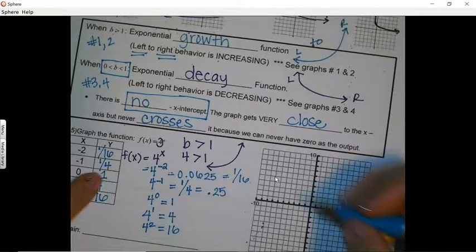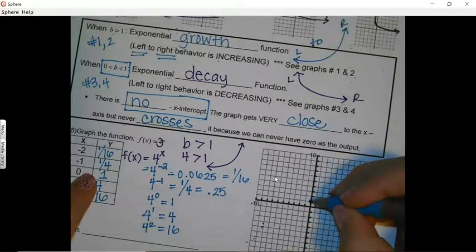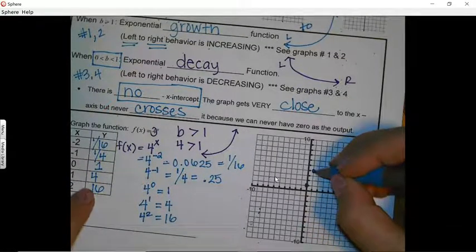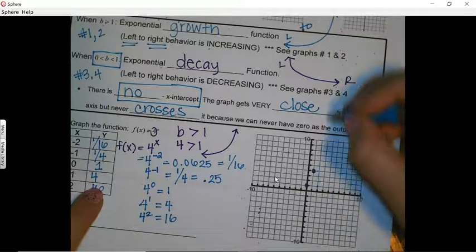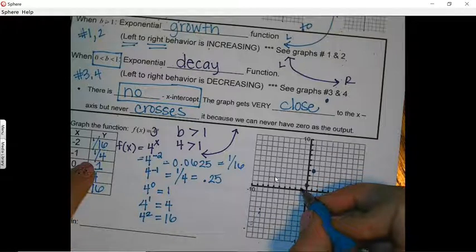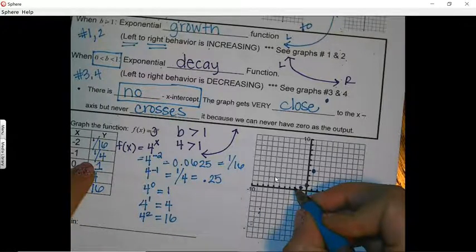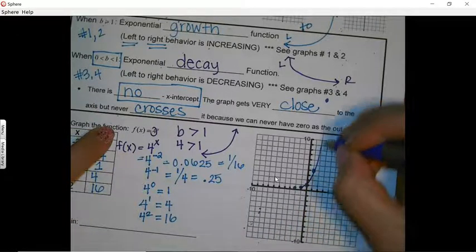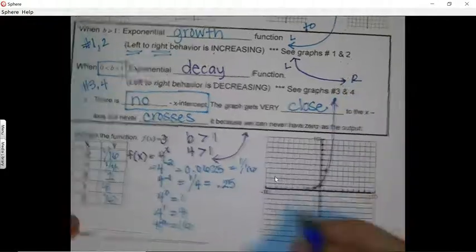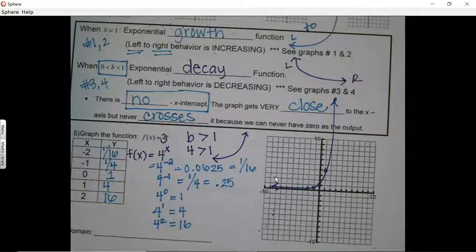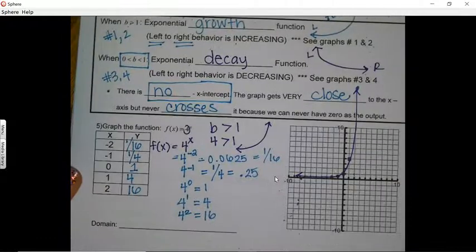Now let's plot the points. Starting with the positive side: (0, 1), (1, 4), and (2, 16) is way up high. Then (-1, 0.25) and (-2, 0.0625) are very close to the x-axis. Connecting these points, the graph has an arrow showing it grows upward to the right, and on the left it approaches zero but never crosses the x-axis.